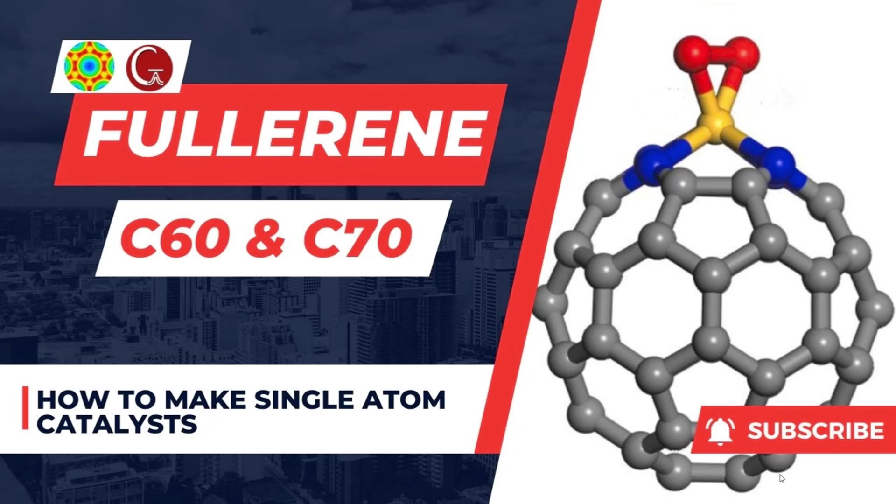Dear friends, welcome to my channel. In this video, I'm going to teach you how to make single atom catalysts using fullerene C60 and C70. If you like my video, you can click subscribe, comment, and share to your friends. Now we will see how to make a single atom catalyst using this fullerene.